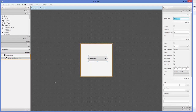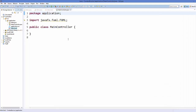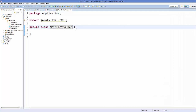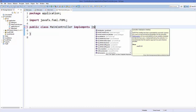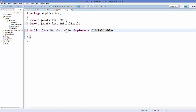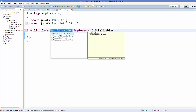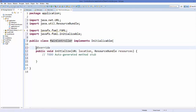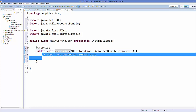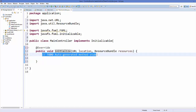Save it, then go to Eclipse. In the MainController I'm going to implement an interface called Initializable. Just add this interface — it has a method we need to implement, that's why it's showing an error. Click the bulb and add the unimplemented method. It's going to add this one method called initialize, which we can use to initialize some components.